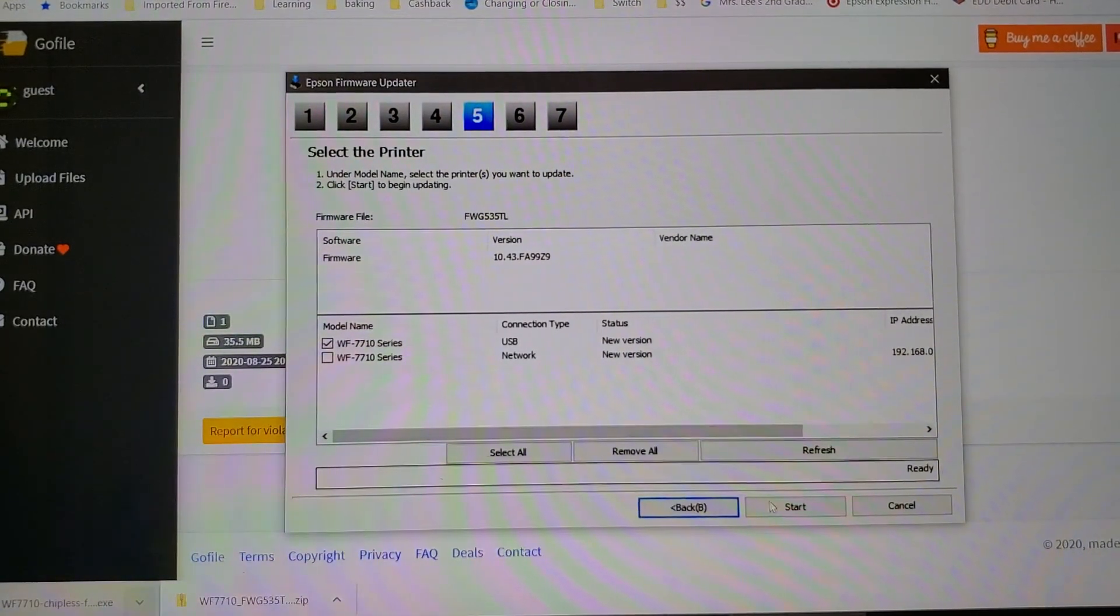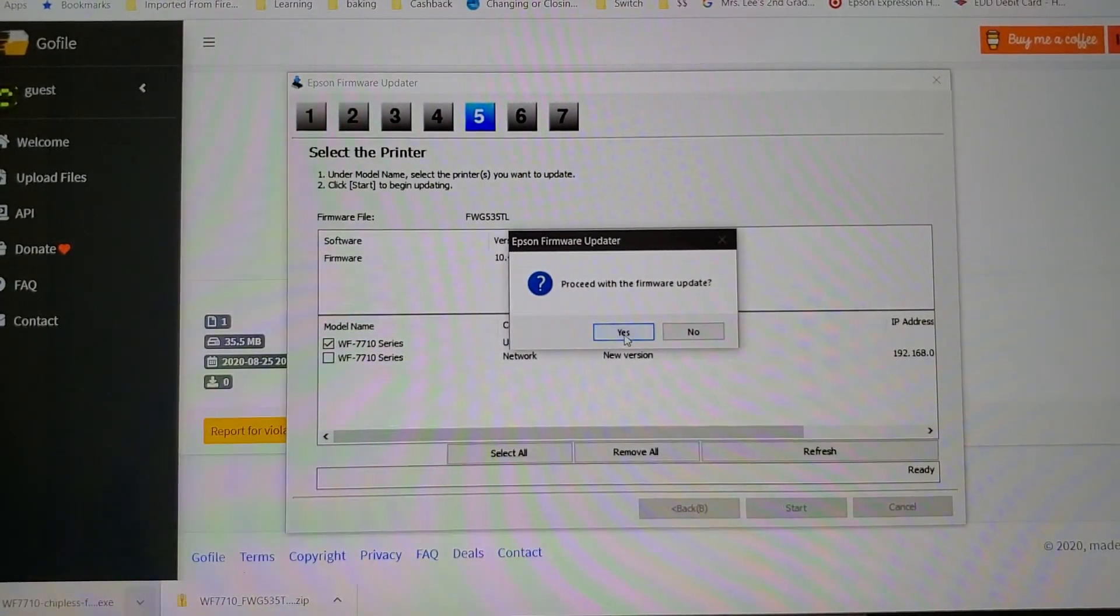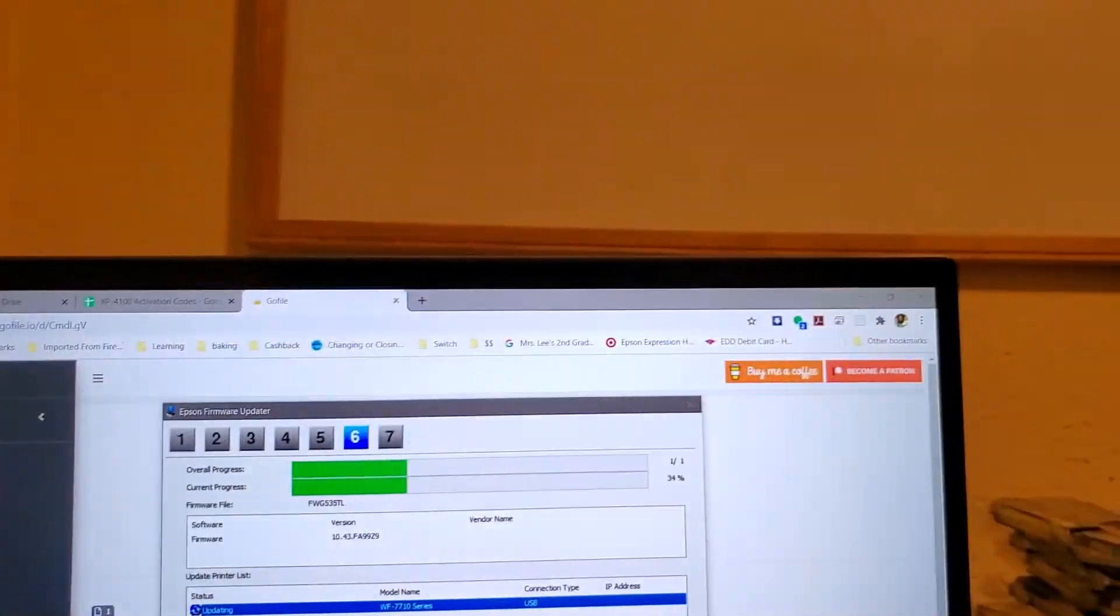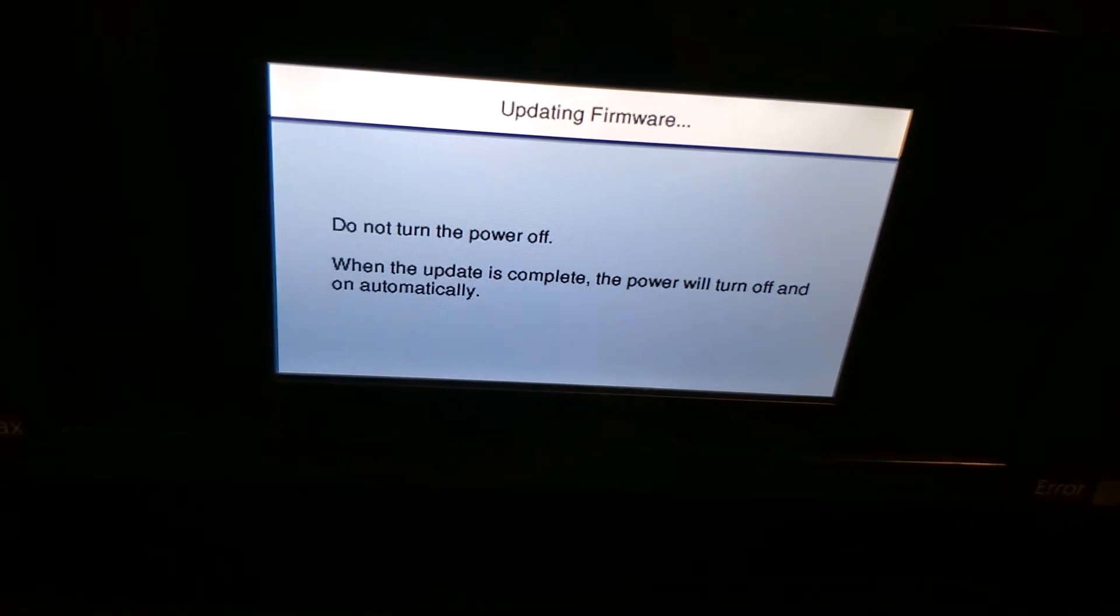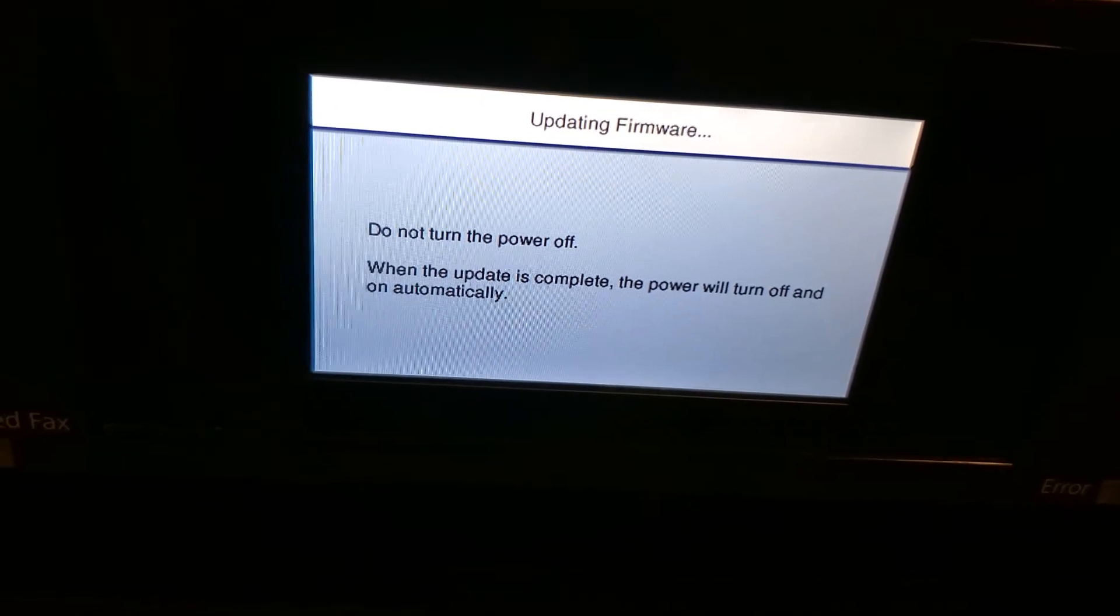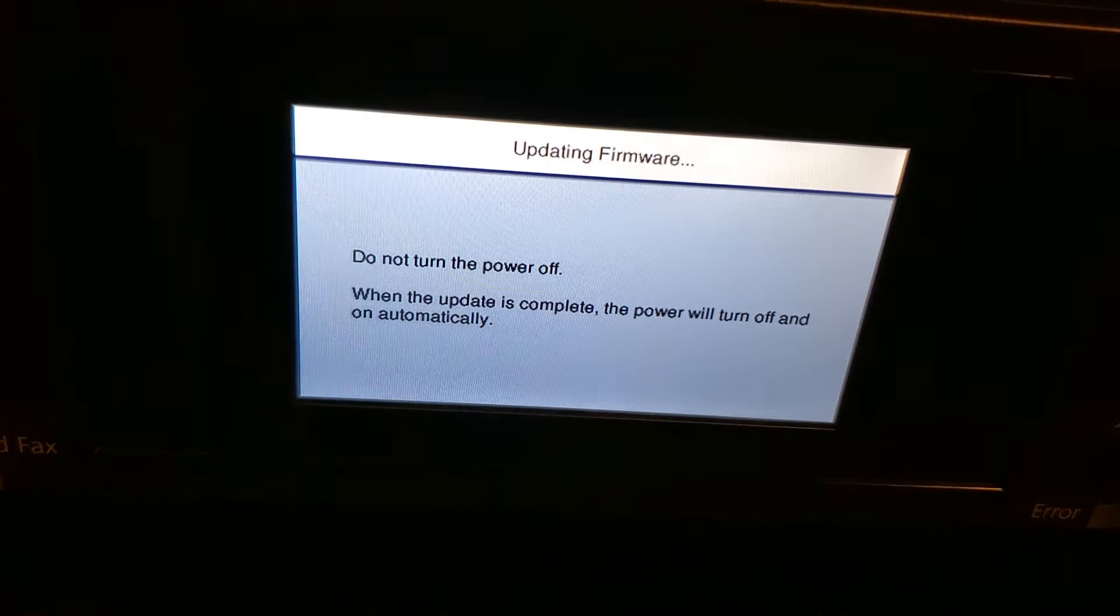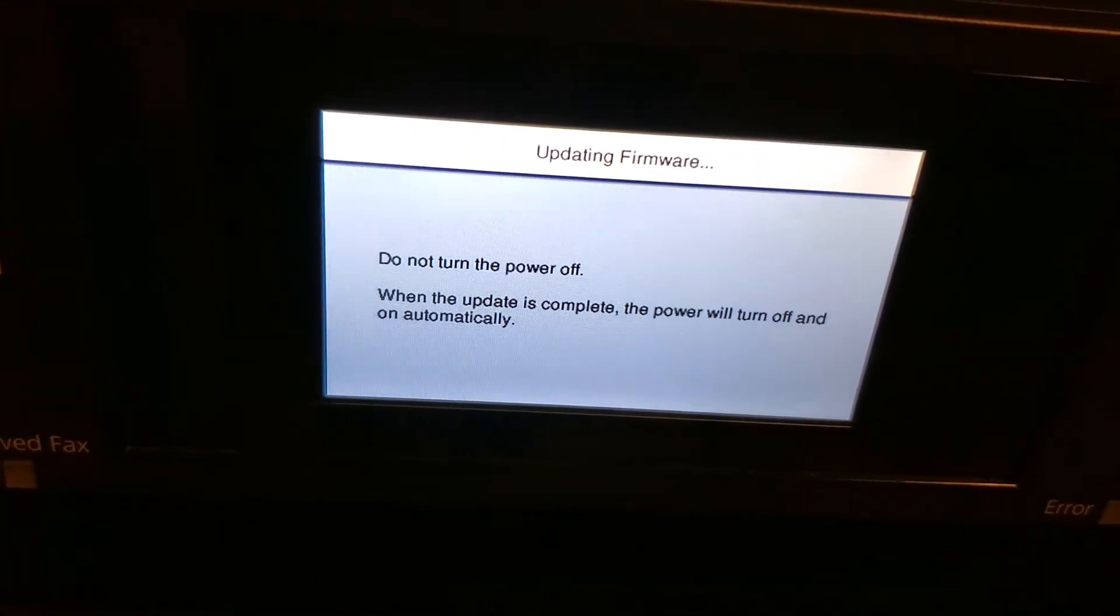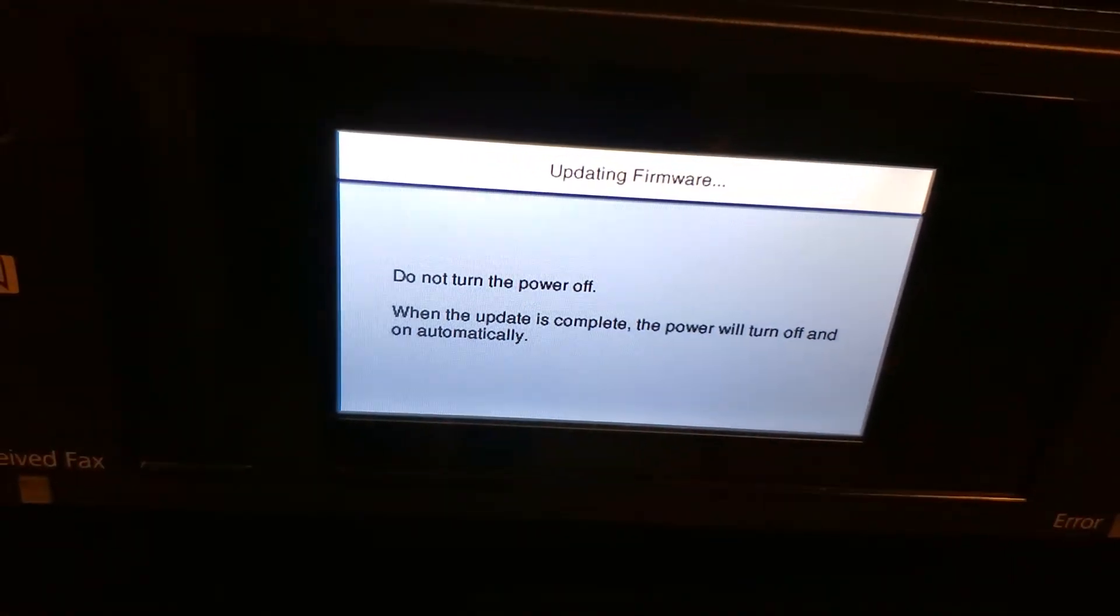And you'll notice that it is updating. This is gonna go on for a couple of minutes just like that. It'll stay on the screen for a few minutes until it finishes updating.